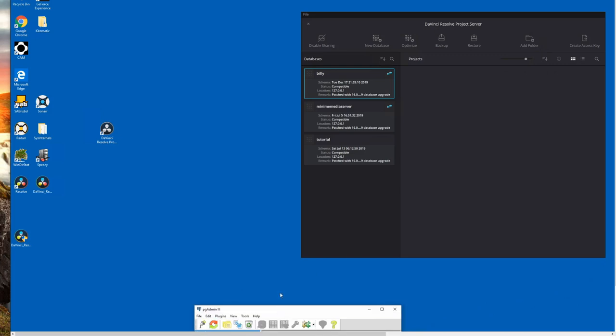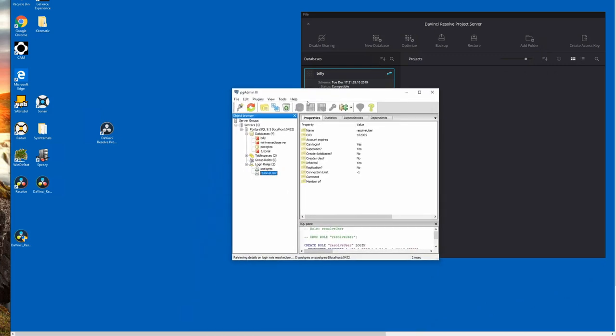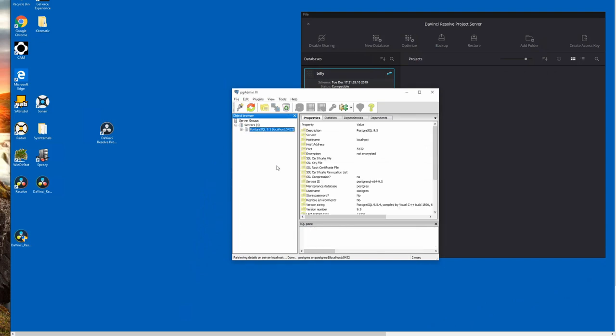This is available from the start menu. Just hit the start button and then search for PG admin. It'll pop up and it'll ask you to log into your database here. To open it up and log in, all you need to do is put in your DaVinci Resolve user and password.